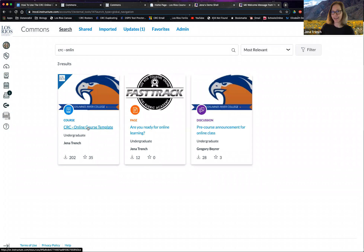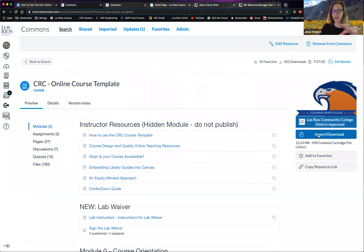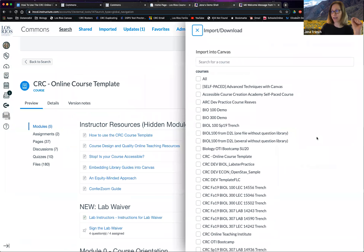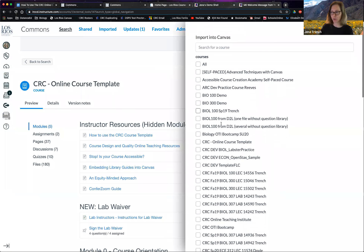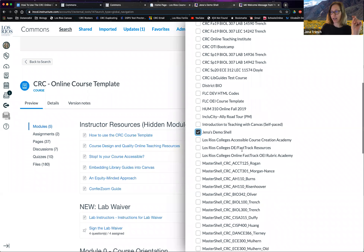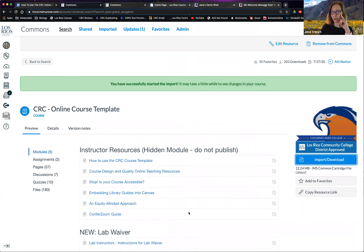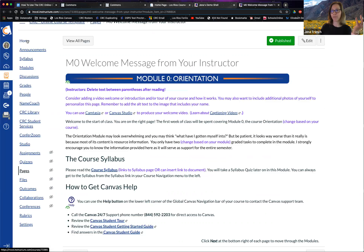Here in Commons, you do a search for the CRC online course template. We click on the template, decide we want to import it — so we click Import and then we get a list of classes to choose from. I'm going to choose just one — Jenna's demo shell — and then scroll down to the very bottom and choose Import into Course. What that's going to do is import the template into my sandbox course, so my sandbox course will end up looking just like my template course.